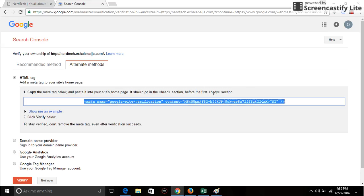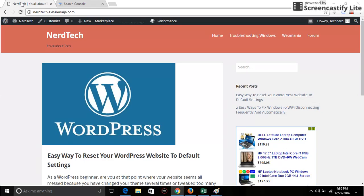So I'm going to copy the code, go to my website, and then I go to dashboard.